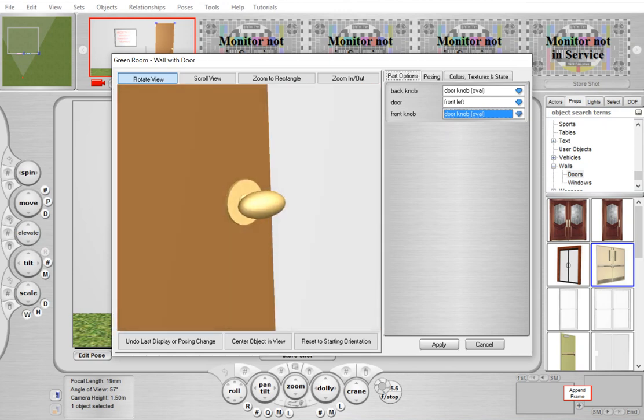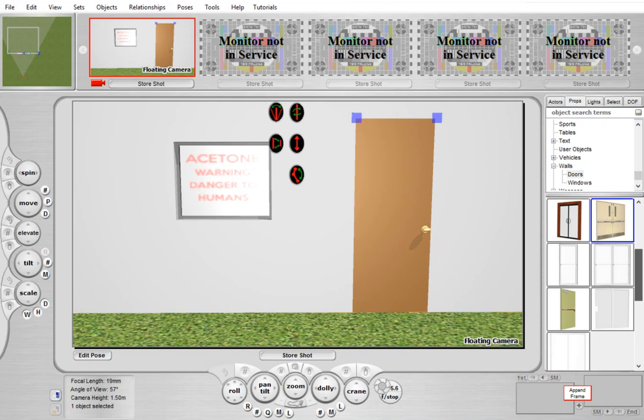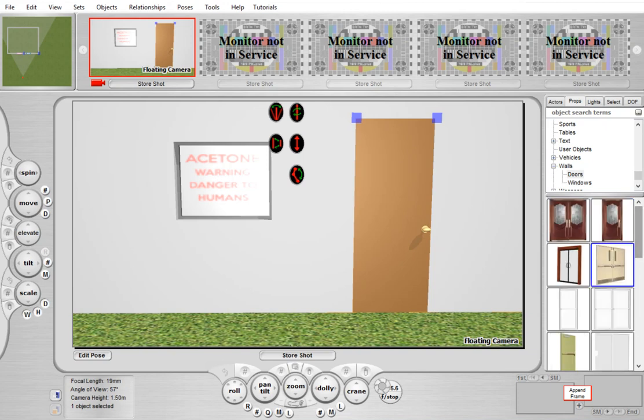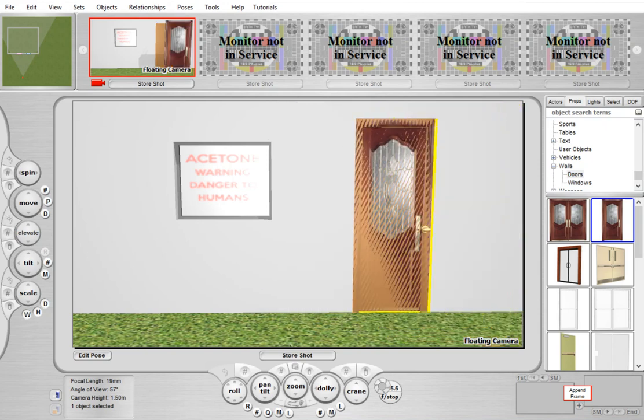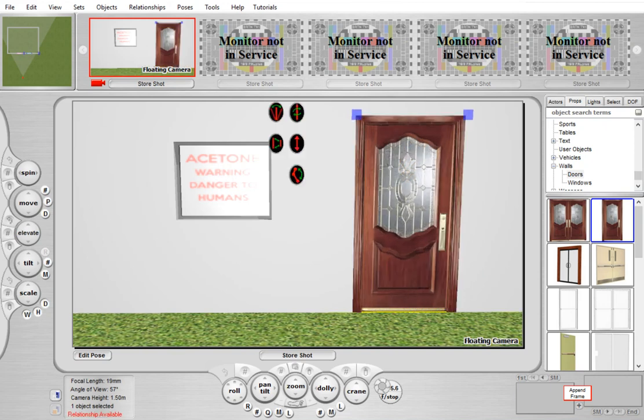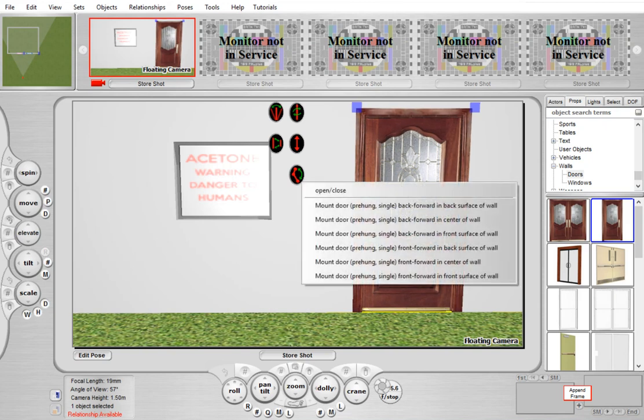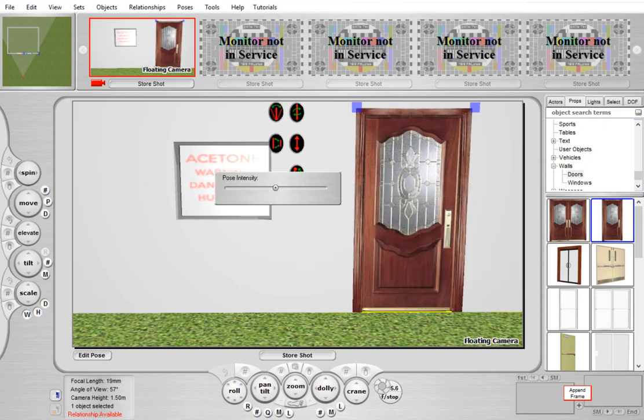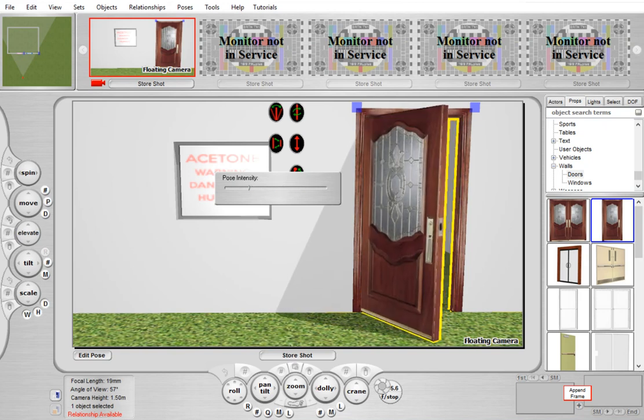One of the really neat things you can do is take these enhanced door and window objects and drag them to the door or window position, and they will automatically snap into place. For example, we can drag in this door, and it automatically sizes itself and snaps into place. Then we have a fully functional door that we can open and close just like a normal door.